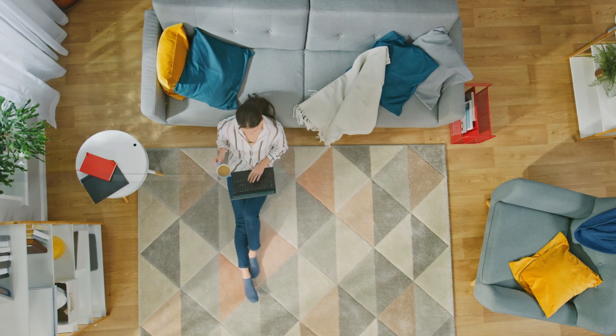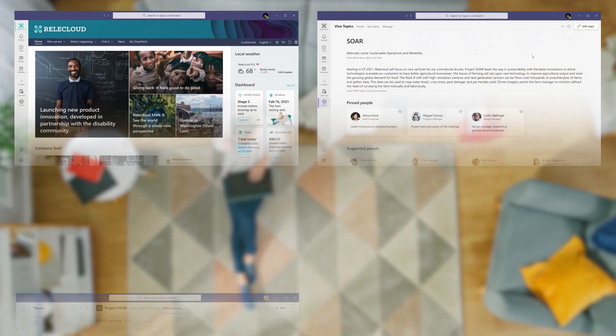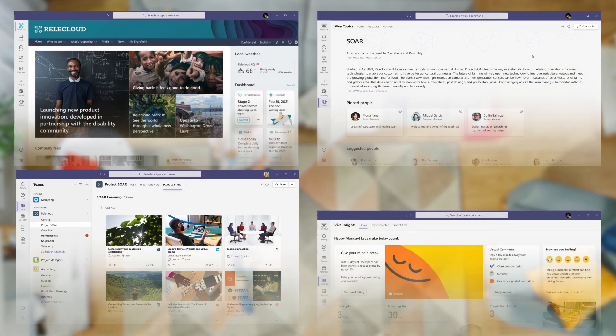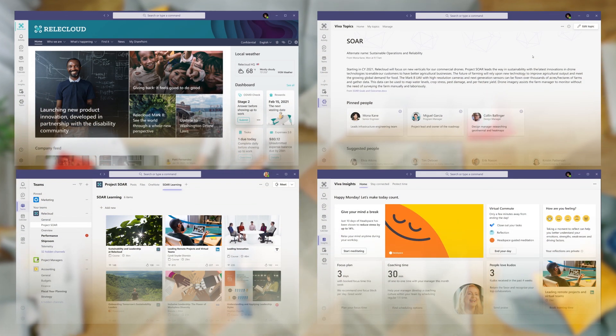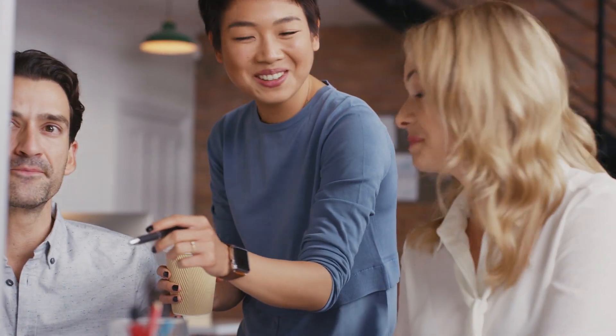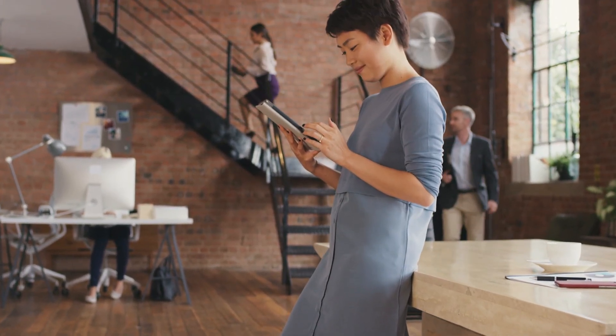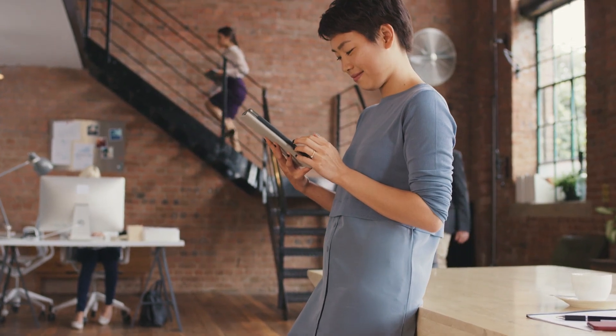So that was a quick overview of Microsoft Viva and how it brings together communications, knowledge, learning, resources, and insights into an integrated experience that empowers you and your teams to be your best from anywhere you work and in the tools you use every day. This is part one of our series explaining Microsoft Viva. Keep checking back to aka.ms/VivaMechanics for deep dives on all the Viva modules where we'll show you how you can configure and set up the experiences. And you can learn more at aka.ms/Viva. Thanks for watching.